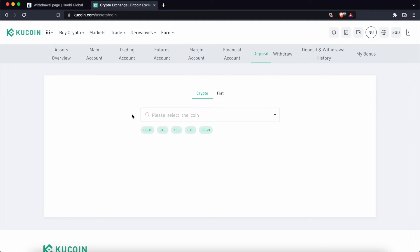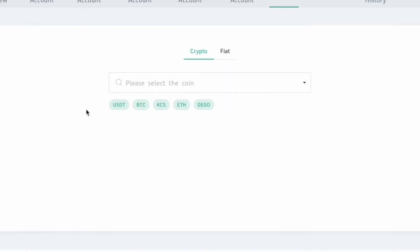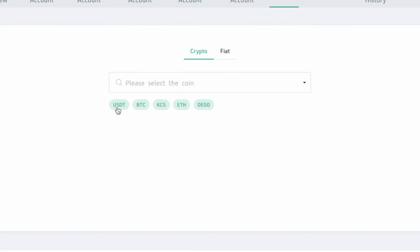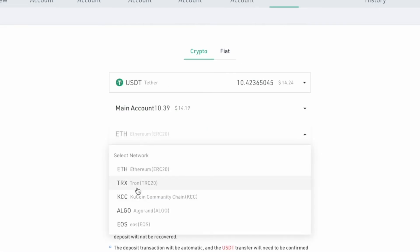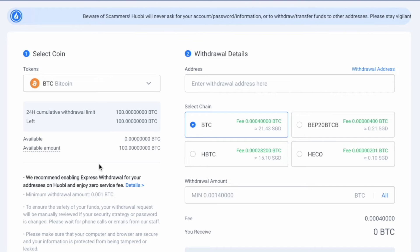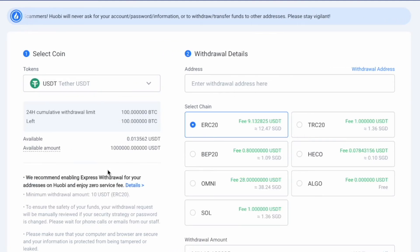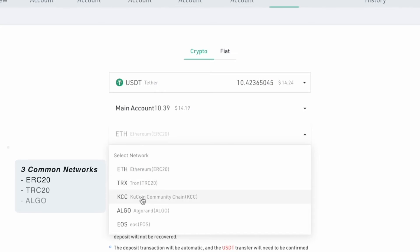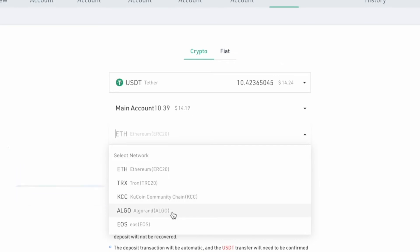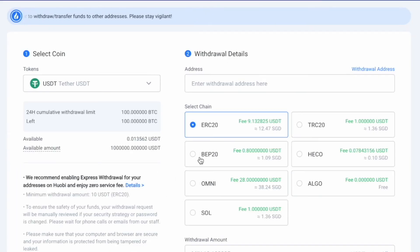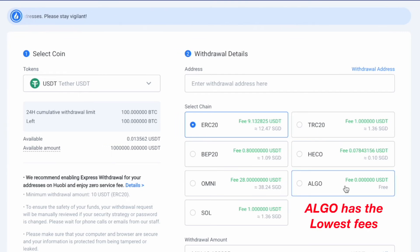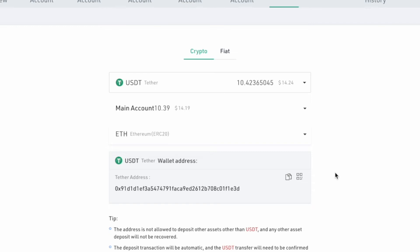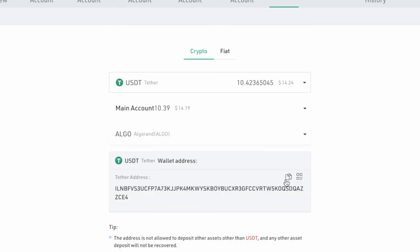Let's go through another example where I'll be depositing USDT. On KuCoin's deposit page, you can select USDT and view the various networks that are supported. On Huobi, you can search for USDT and there are seven different networks which you can use to withdraw USDT. When comparing the supported networks on Huobi and KuCoin, there are three common networks: ERC20, TRC20, and Algorand. When comparing the withdrawal fees on these three networks, Algorand has the lowest withdrawal fee. As such, you can copy the Algorand deposit address from KuCoin and paste it on Huobi.